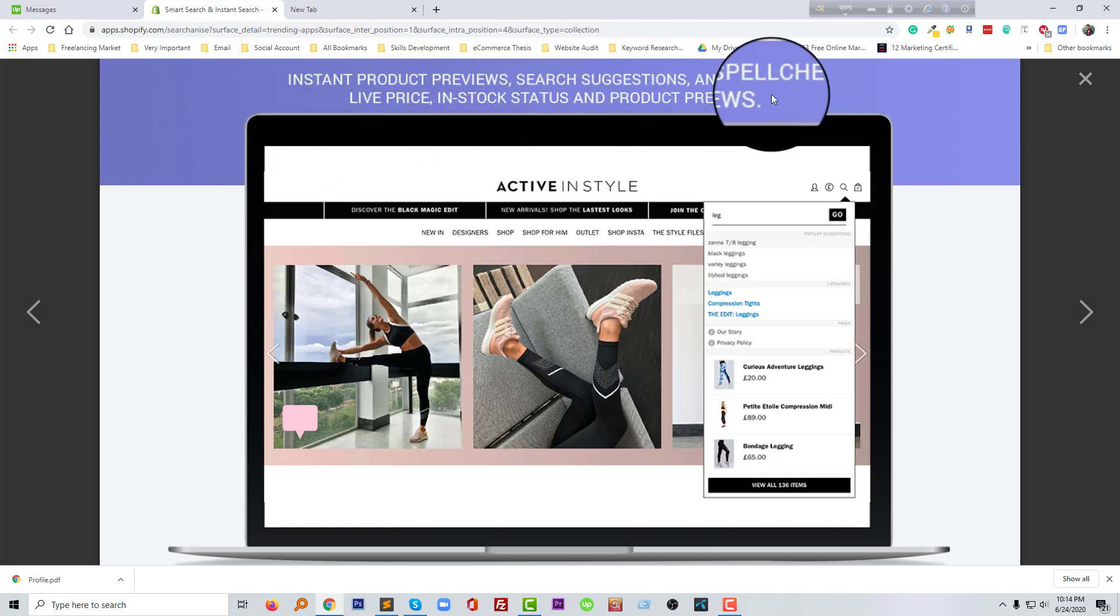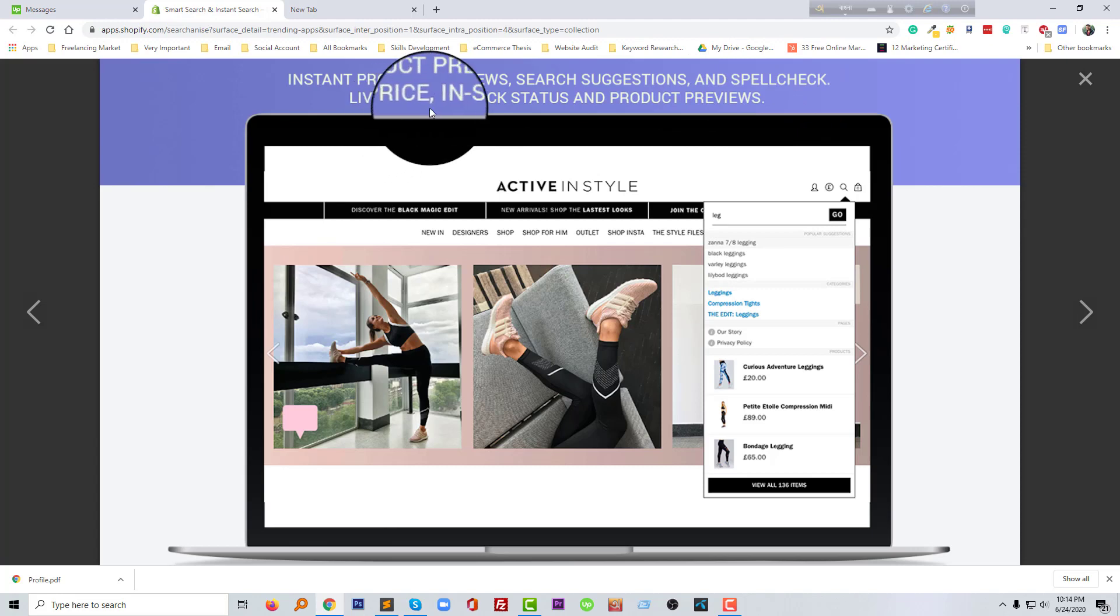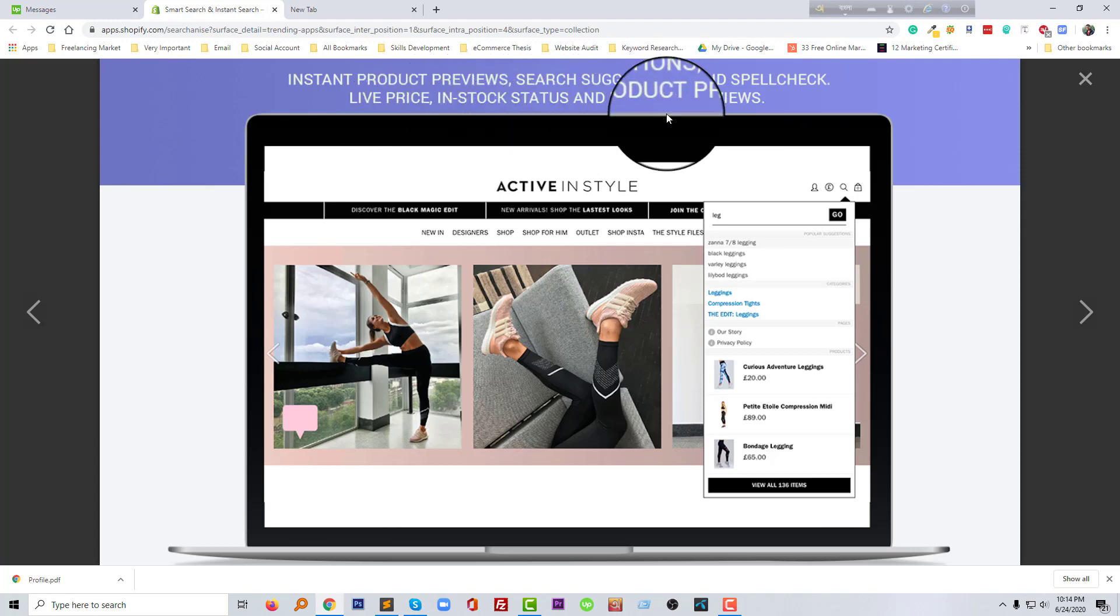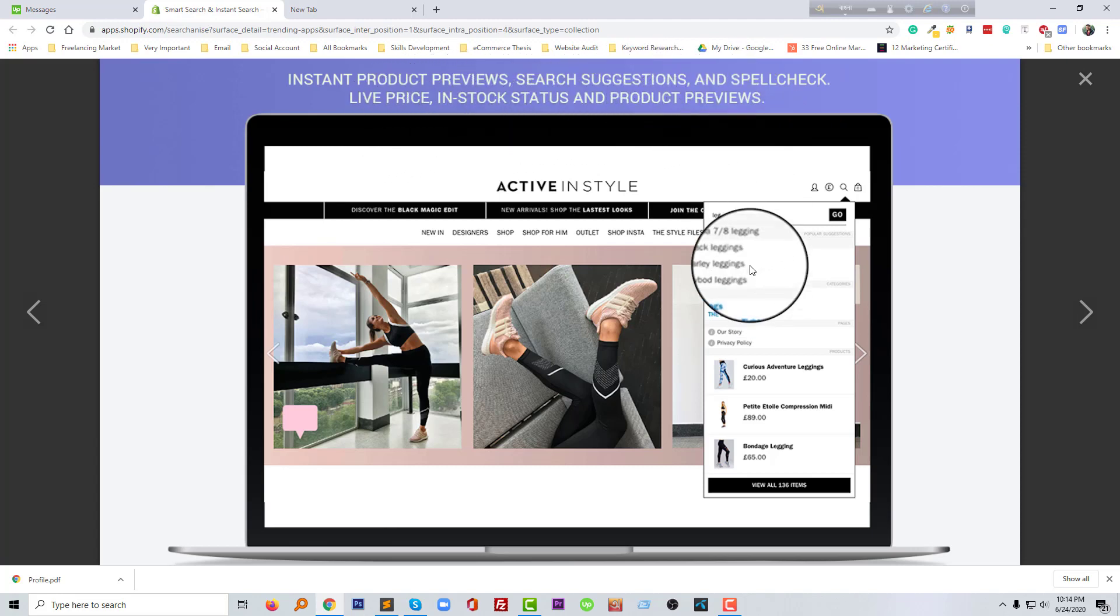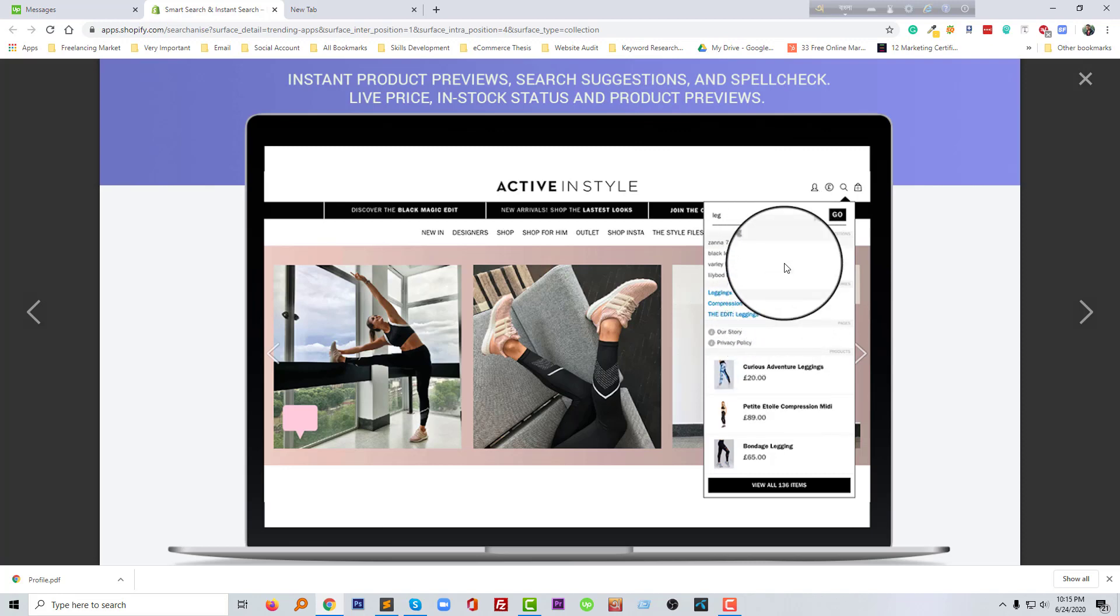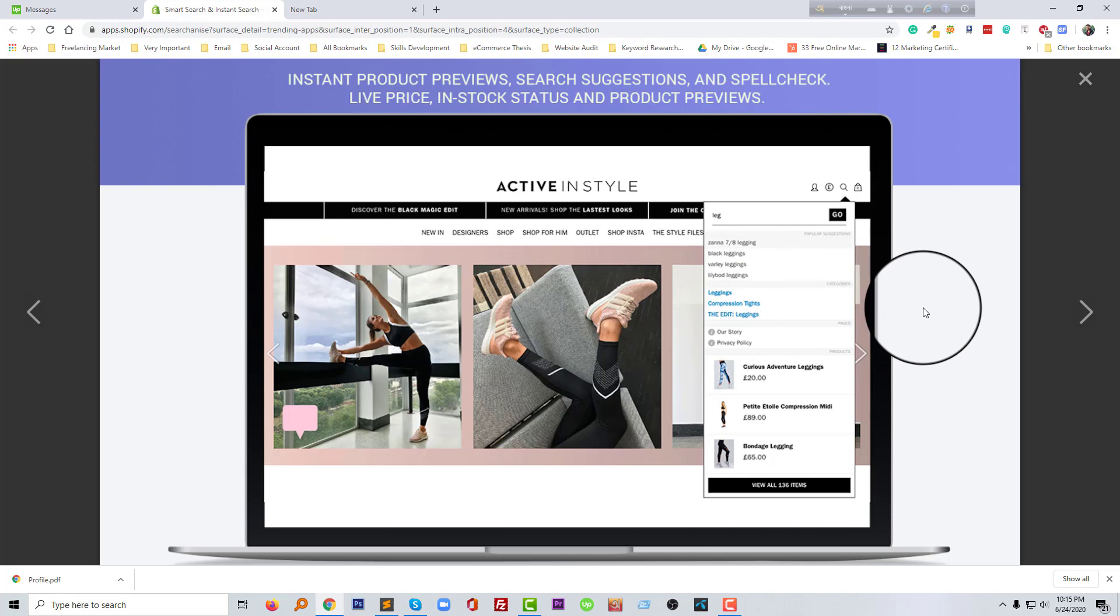First of all, I'm going to open the first image here. So instant product review search suggestion and spelling check, live price and stock status and product review. So everything we are going to see in the search field that actually anyone wanted in any store.